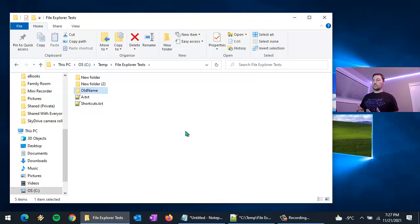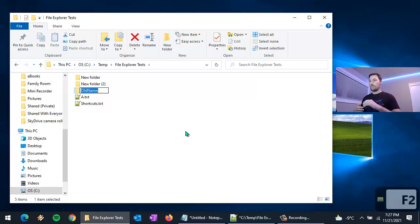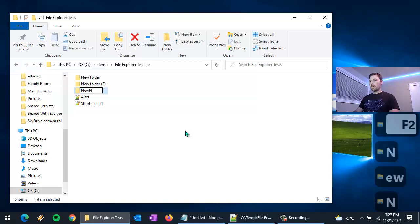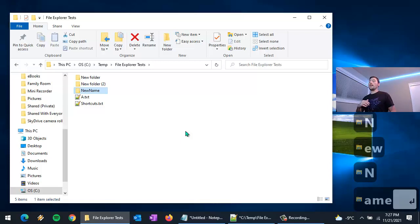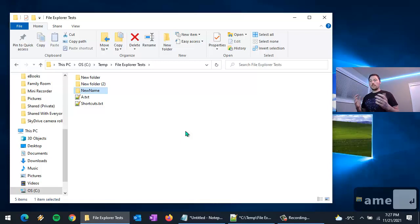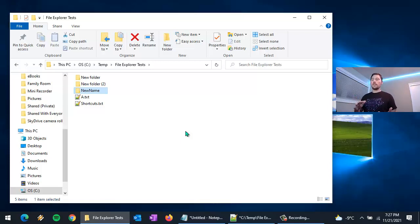Rather than having to right-click on a folder to rename it, you can just use the F2 key. Press F2 on the folder and now I can give it a new name.